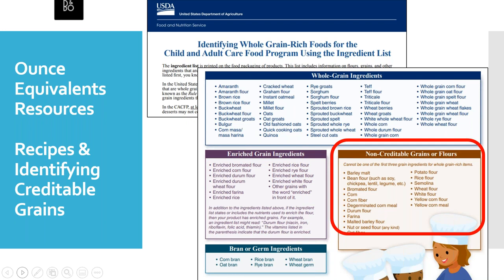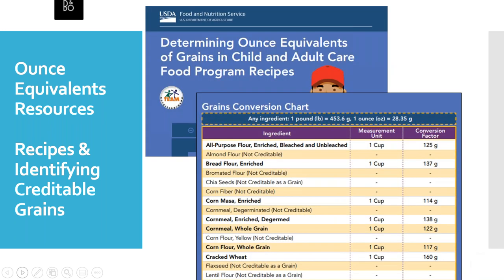If you're having trouble remembering which grains are whole, enriched, or bran or germ, USDA's resource titled 'Identifying Whole Grain Rich Foods for the CACFP' has great lists of which grains are whole grain, which are enriched, which are bran and germ, and which grains are not creditable. USDA's resource titled 'Determining Ounce Equivalents of Grains in CACFP Recipes,' which we'll cover a little bit later, also has a chart listing some common grains and whether they're creditable — another helpful resource.